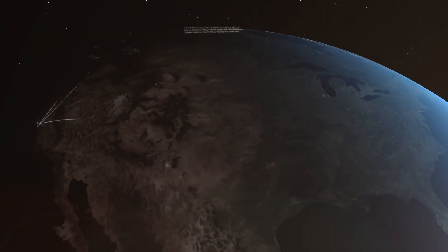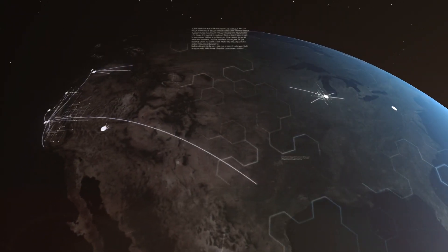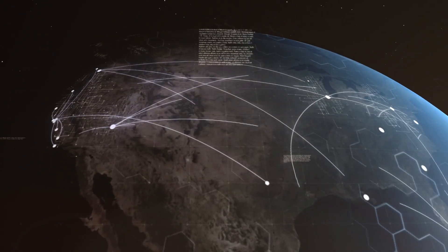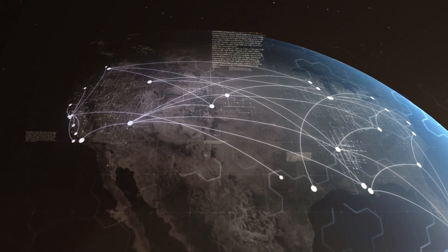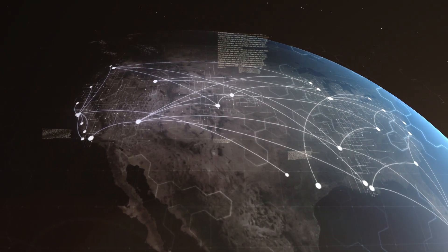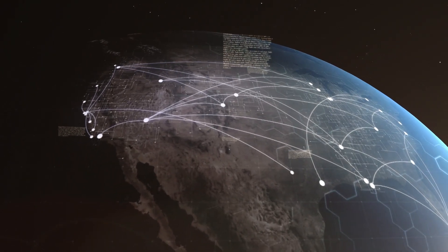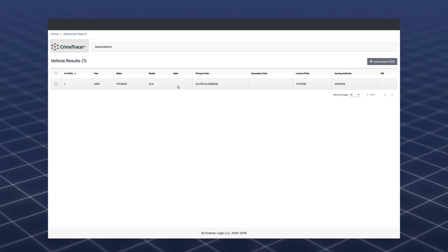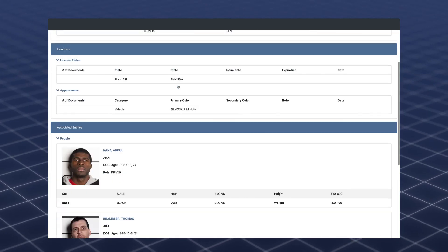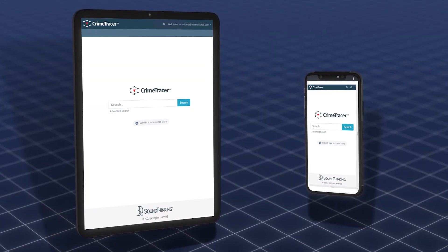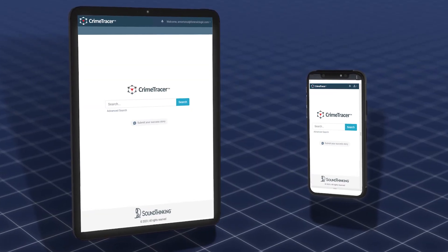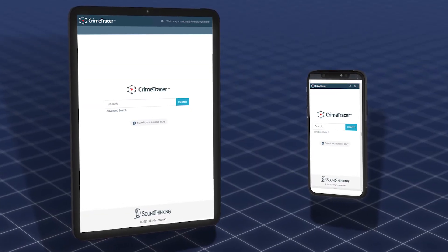The breakthrough search technology behind Crime Tracer is now fueled by the largest network of agency data in America, and best of all, it's accessible on any web-enabled device, including tablets and smartphones.